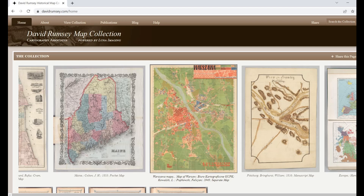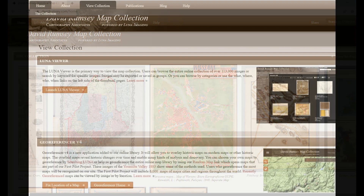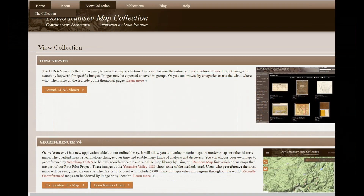At the top of the page you'll see some tabs. Click on View Collection. When you open up View Collection, click on Launch Luna Viewer.